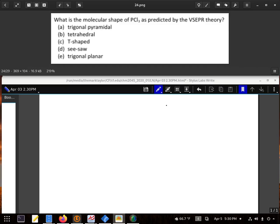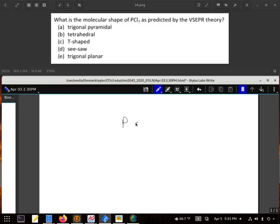What is the molecular shape of PCl₃ as predicted by VSEPR theory — valence electron pair repulsion theory? We do this one by just figuring out our Lewis structure.